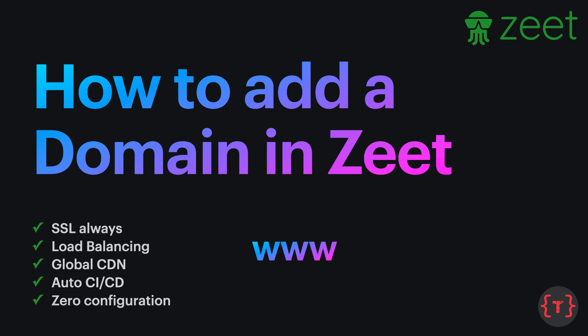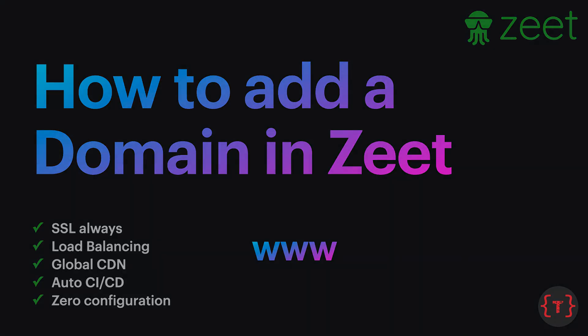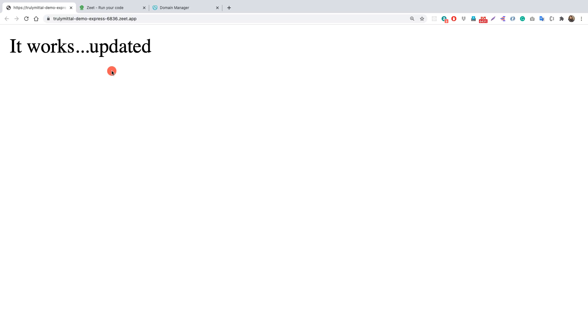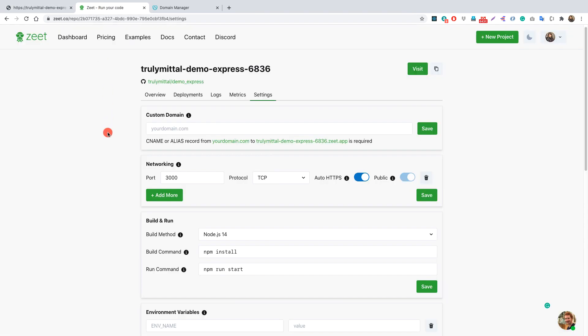So now let's see how to add our domain name which is running on Zeet. This is an Express application running on Zeet and this can be any application. Here is the dashboard of our application and what I need to do is add a custom domain to my application because currently,